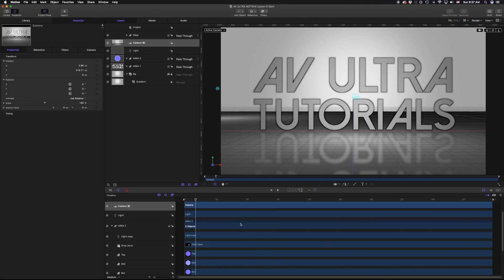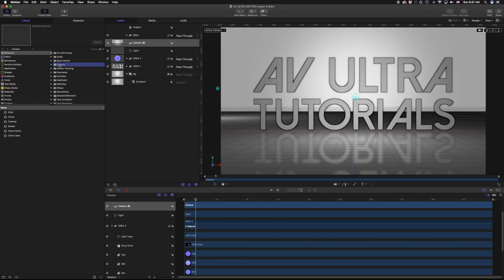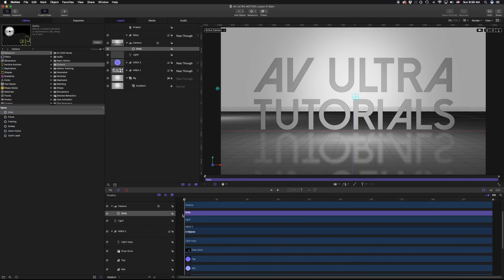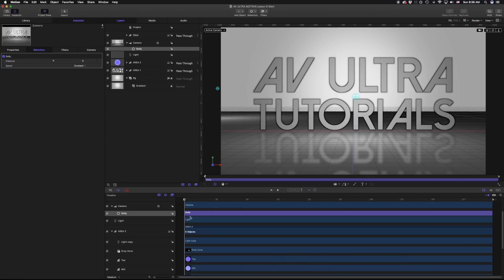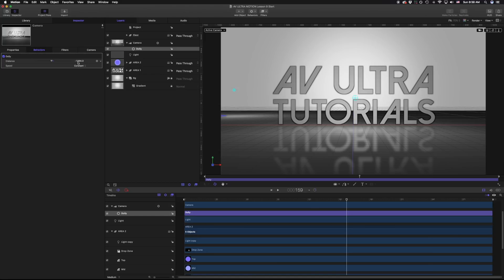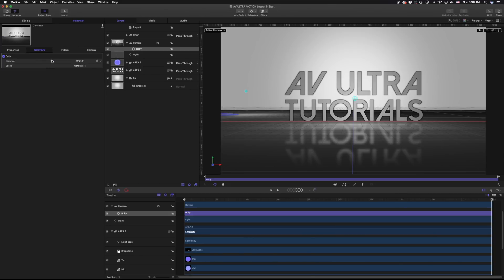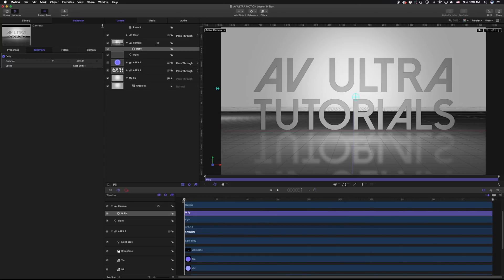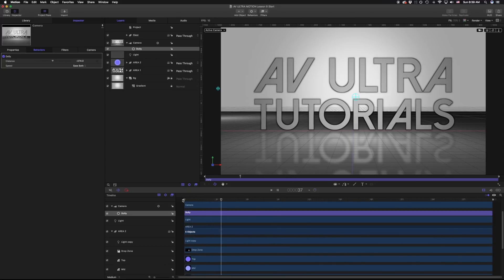Luckily we have camera behaviors. Going to the library, under behaviors and camera, you'll notice dolly, focus, framing, sweep, zoom in and out, and zoom a layer. For today we're just going to look at framing, dolly, and sweep. I'll drag the dolly onto my camera — it takes up the entire length of the composition, which is fine. Going under the behavior inspector, I have a distance and a speed. Pulling the dolly back, as I play this back it moves approximately 1,064 pixels by the end of the composition — I'll pull that in a bit. Instead of constant speed, I like to use ease both, because it gives it weight — slowly moves out, speeds up a little, then slows back down.